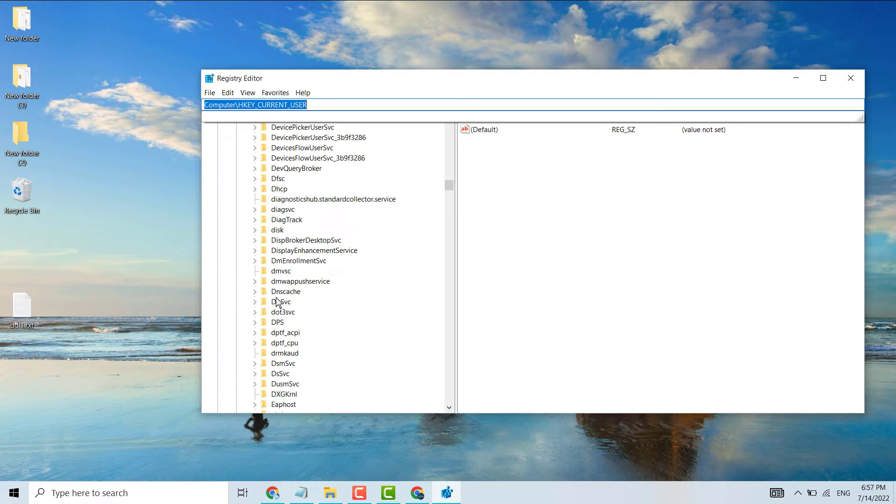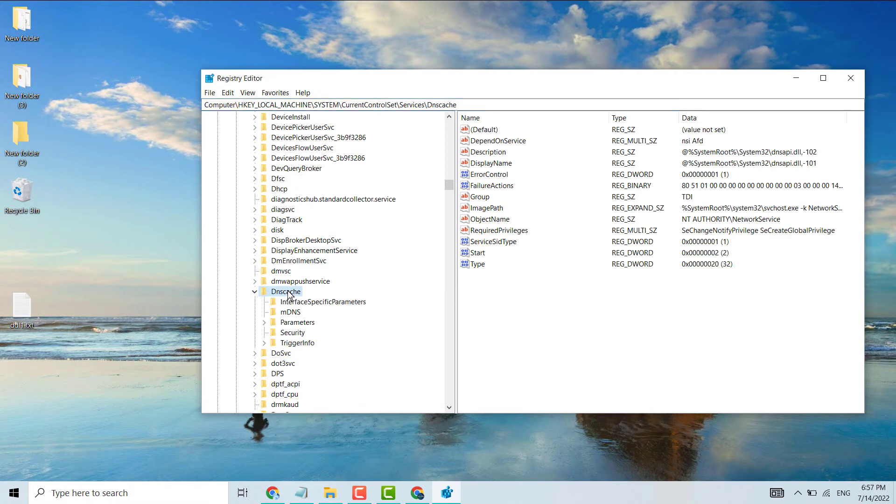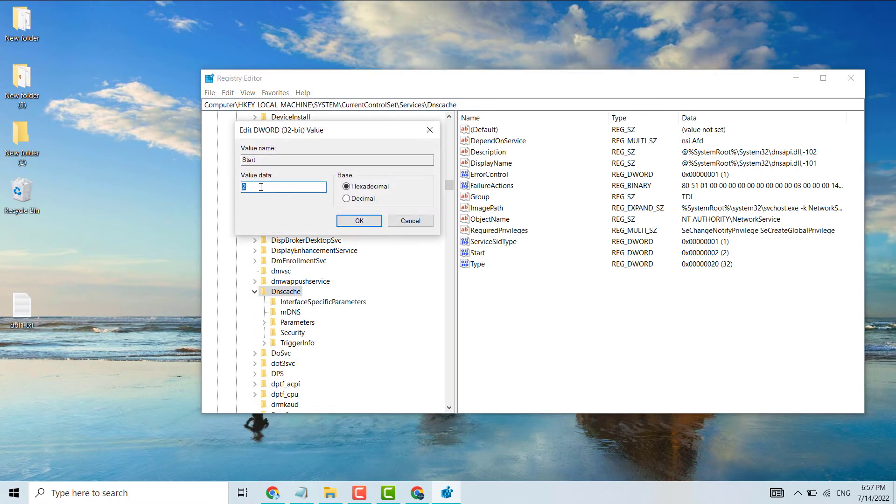Double-click on DNS Cache. Click on Start, change the Value Data to 4, then click OK.